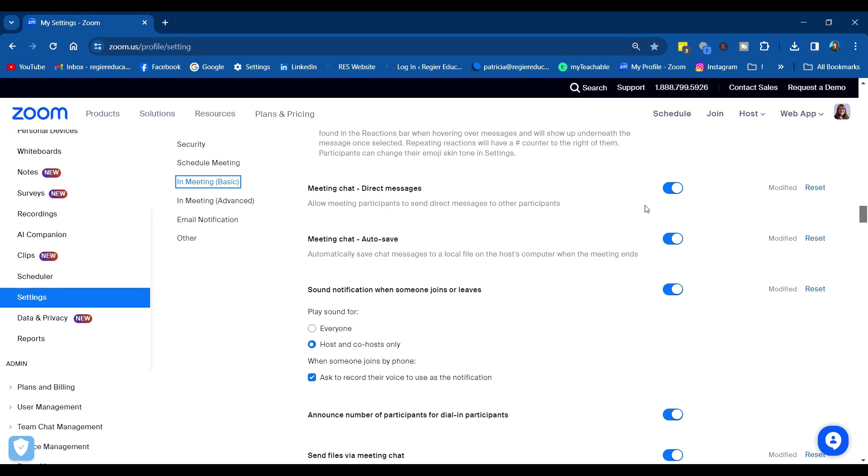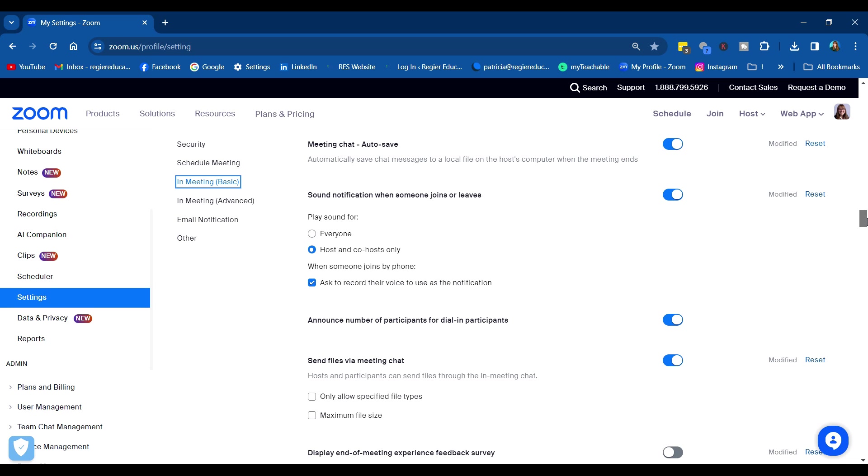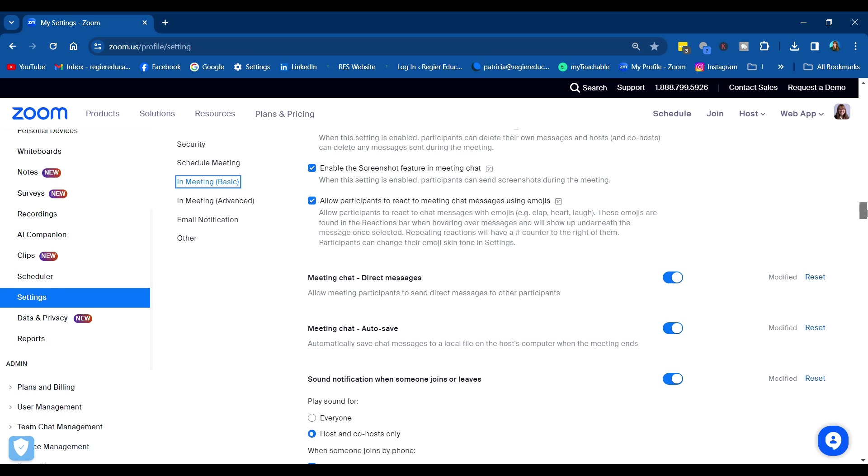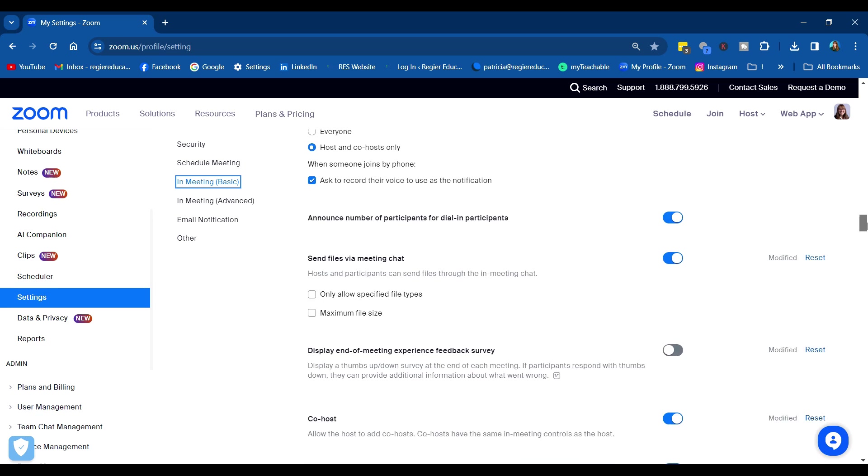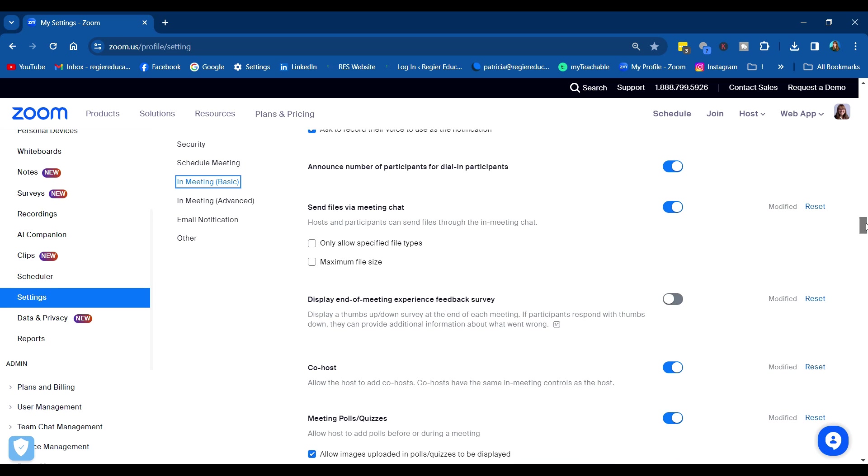I'll show you that. For myself, I always auto-save so I don't have to worry about remembering that as the host. Those are some of the aspects of meeting chat. You can also send files during meeting chat; you need to turn that on if you're allowing that as well.